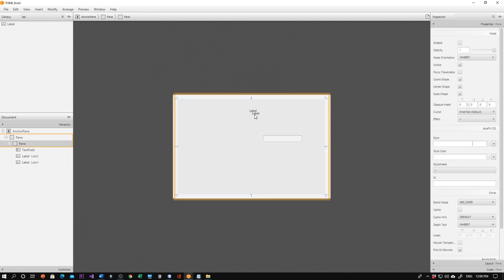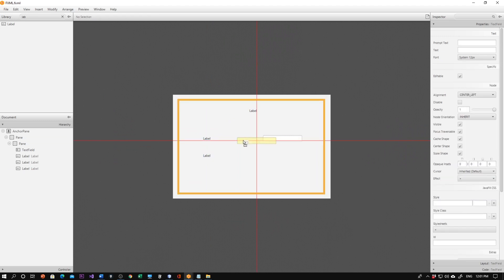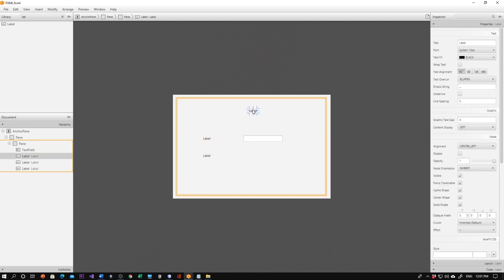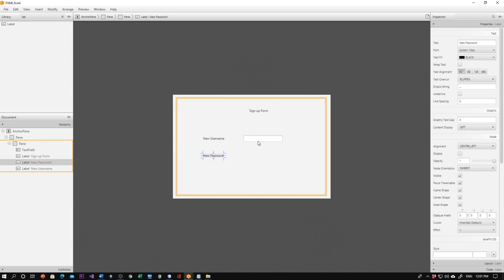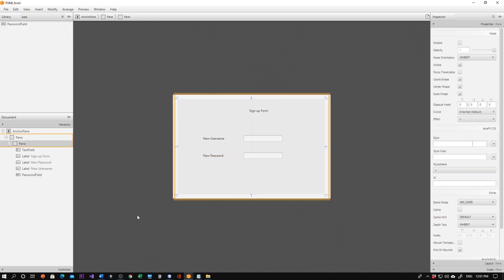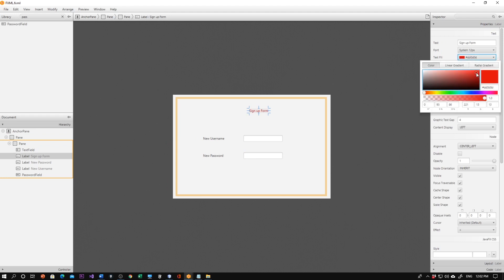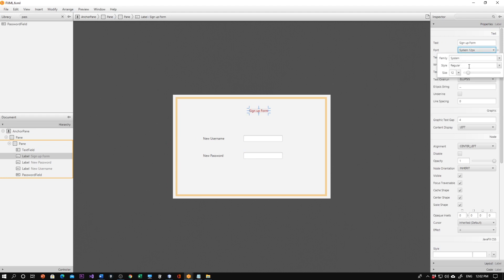I'll keep going with copy and paste. I need several labels: the first one for the username, the second for the password, and the third for the form title — 'Sign Up Form'. Here we have the new username field and the new password field. Let's add a password field — drag and drop it. It will protect your password by masking it.